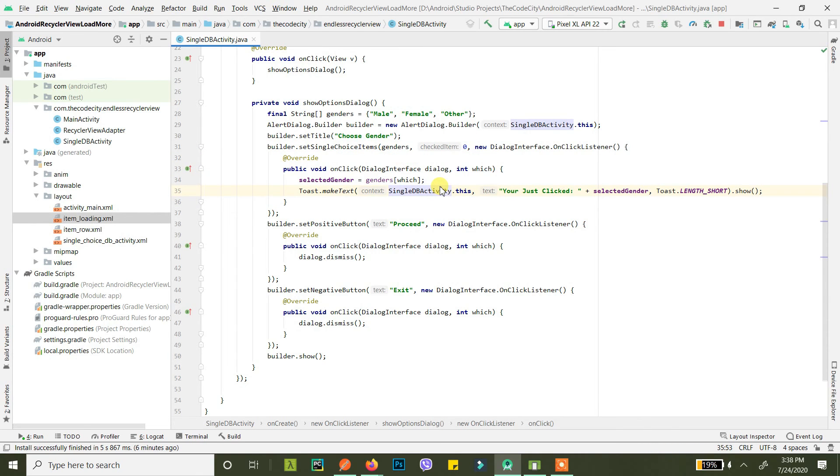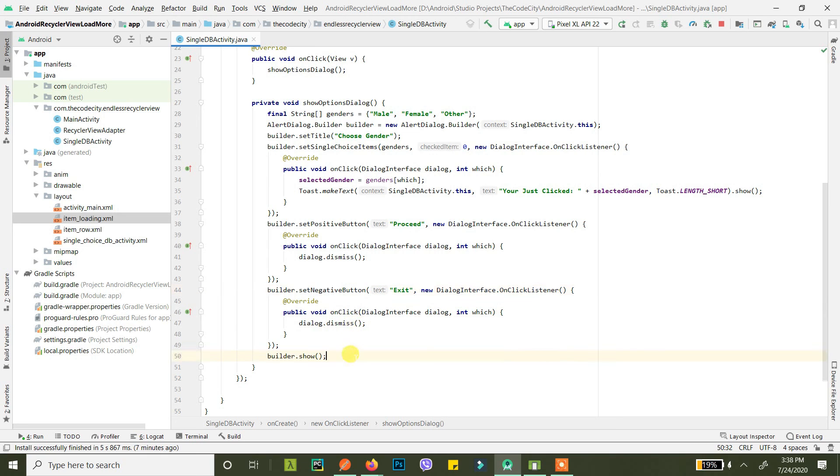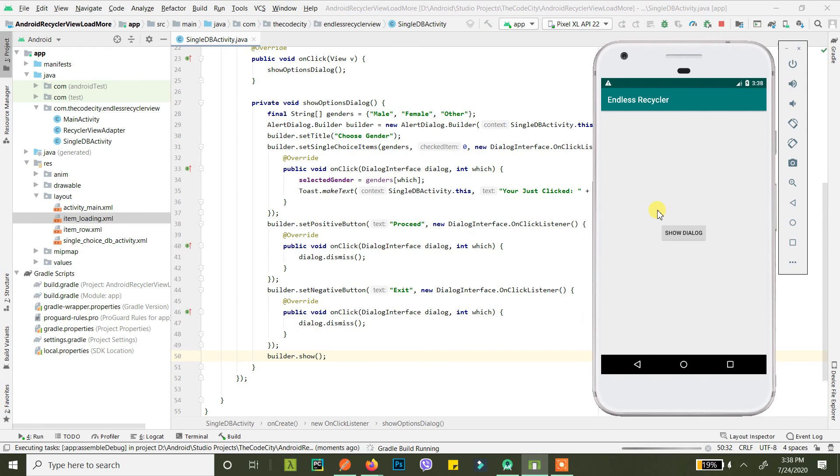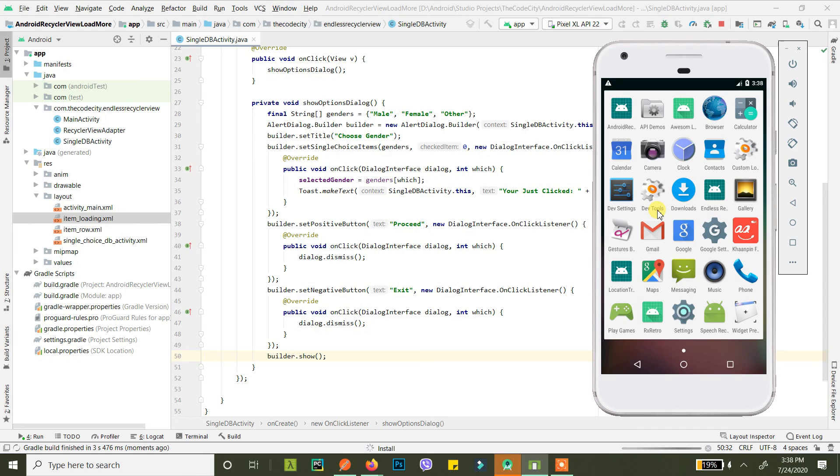Then we set a positive button, we're just dismissing the dialog on click, and then we set a negative button and here also we just dismiss the dialog whenever it is clicked. And finally we are showing the dialog. So let's run it and there you go.